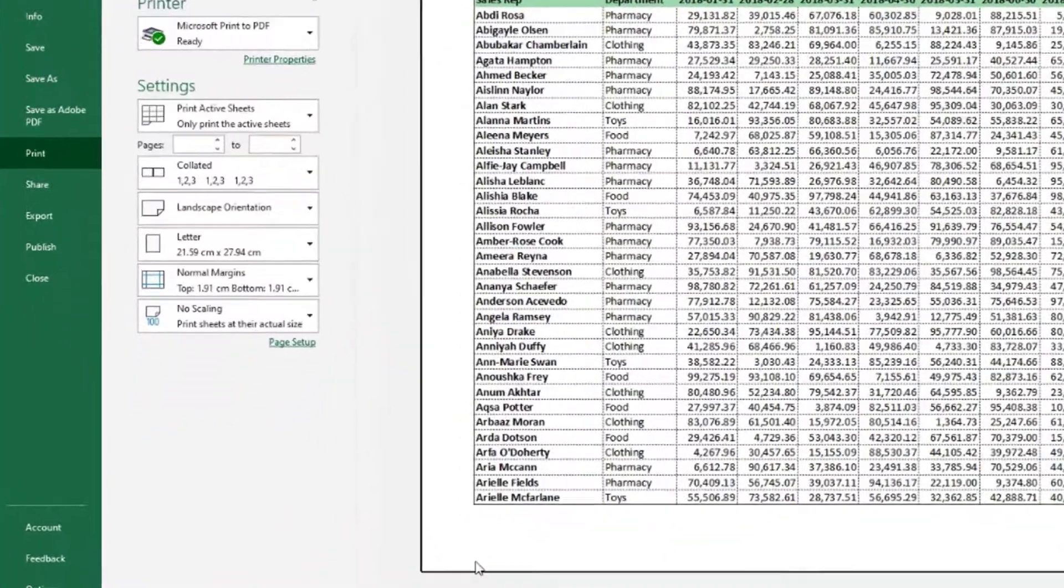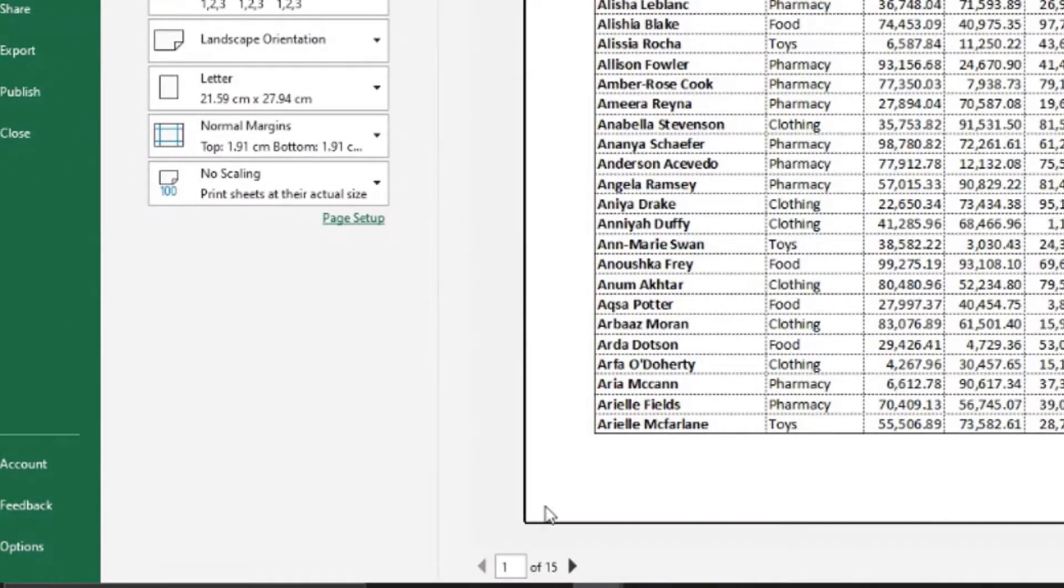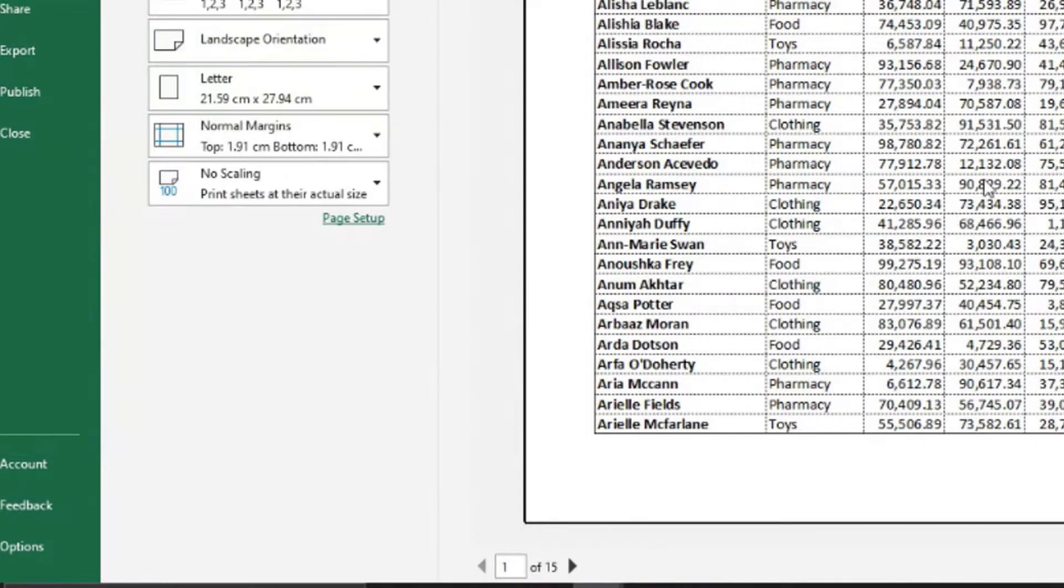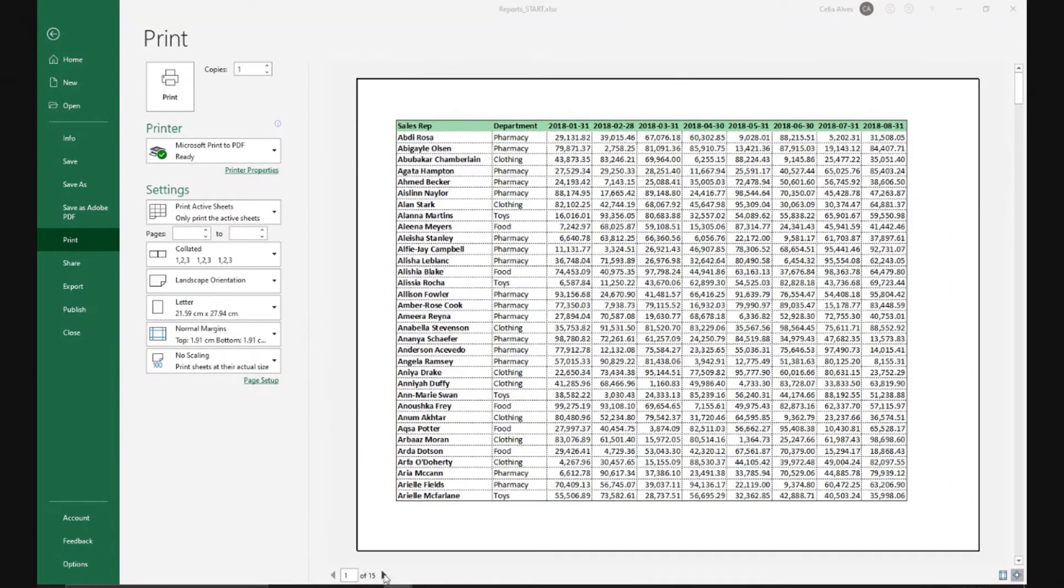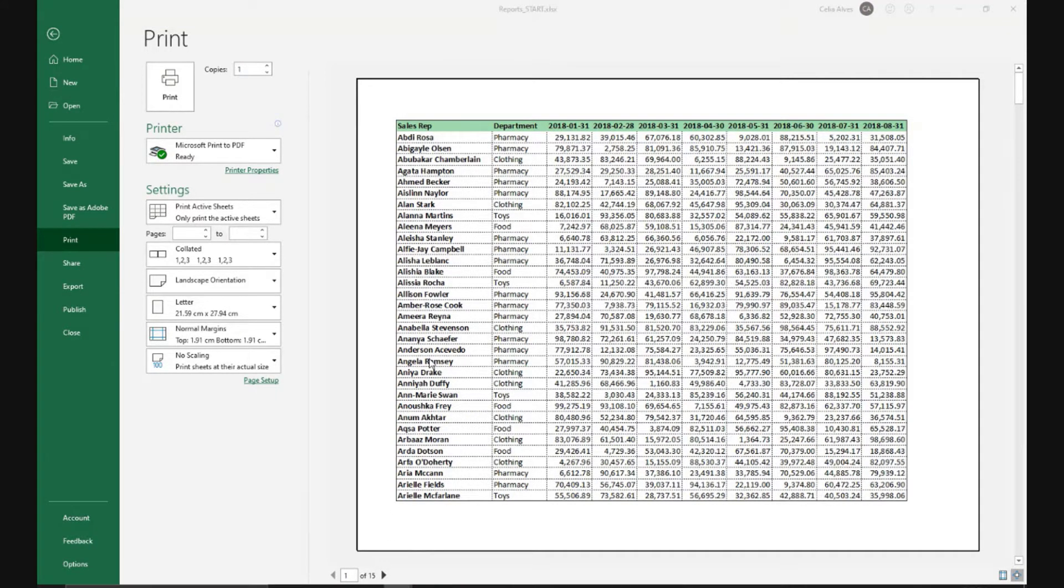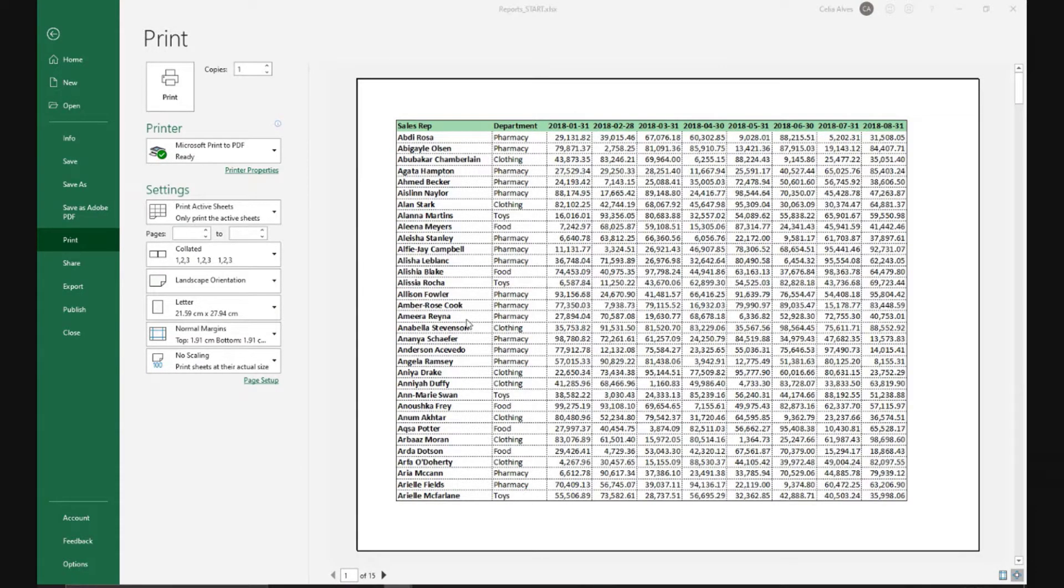Okay, if we scroll here at the bottom, we can see one out of 15, meaning we have at the moment 15 pages. So Excel will try to print everything we have in that spreadsheet.